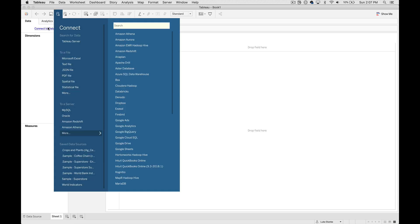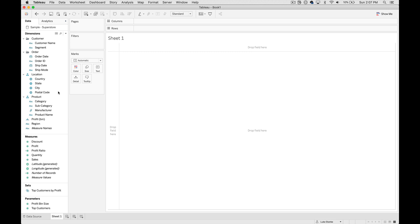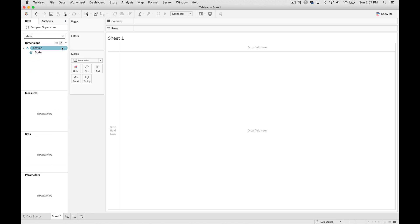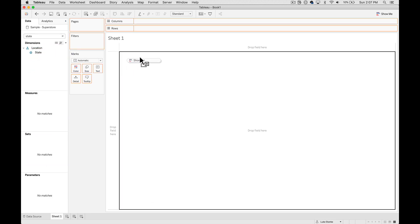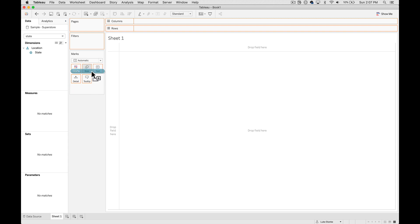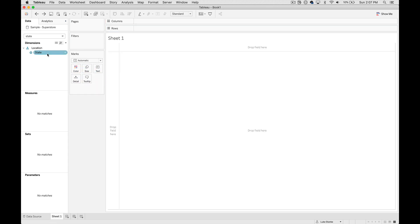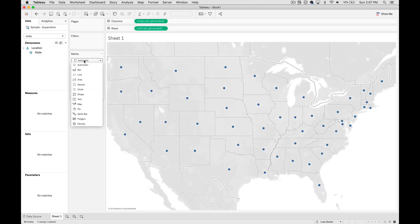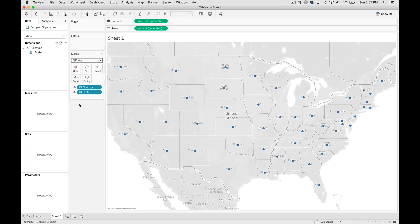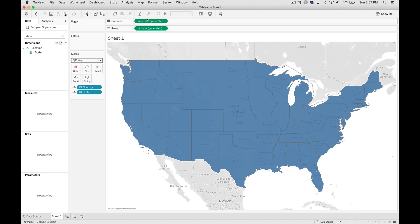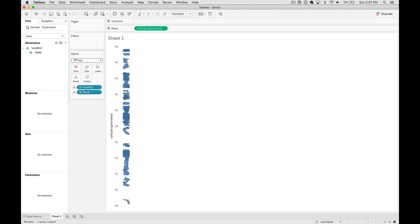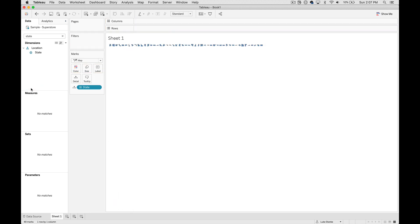I'm going to connect to the SuperStore dataset and then let's start by searching for state and I'm going to just bring this out under my view so that we can see it. I'm going to set it up so that we just see individual states as marks, removing latitude and longitude from columns and rows — it's just not necessary. And I'm going to get rid of country because I just want a clean view. So this is how I'm going to start.